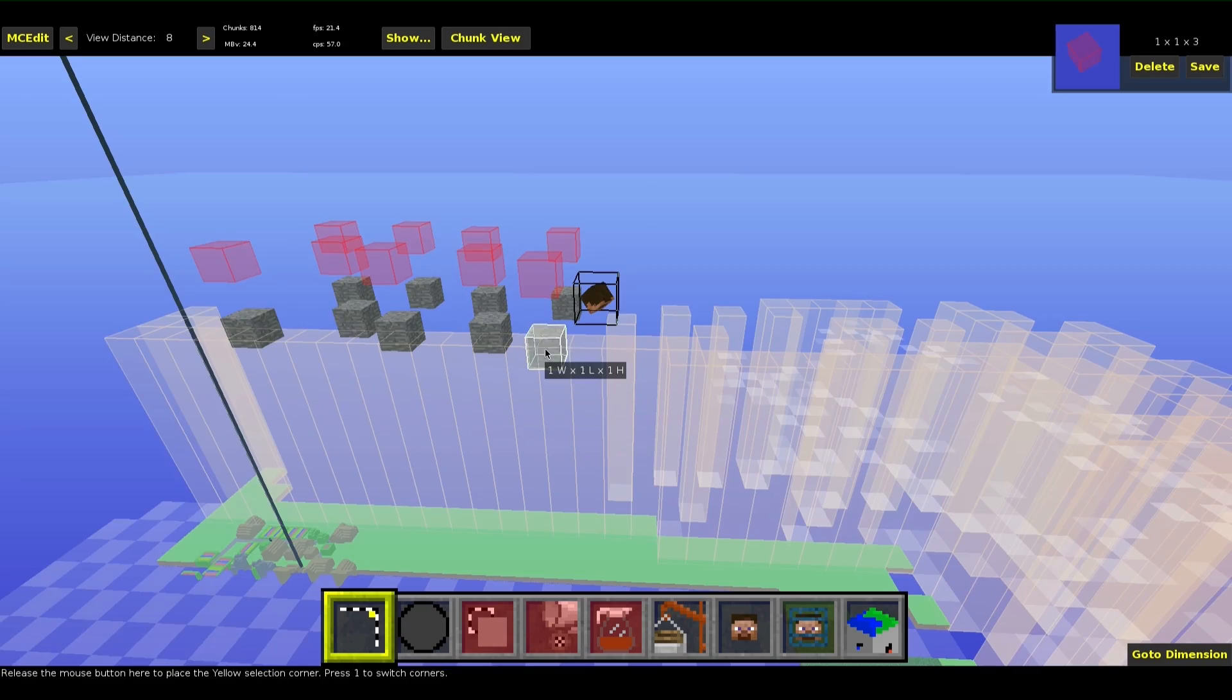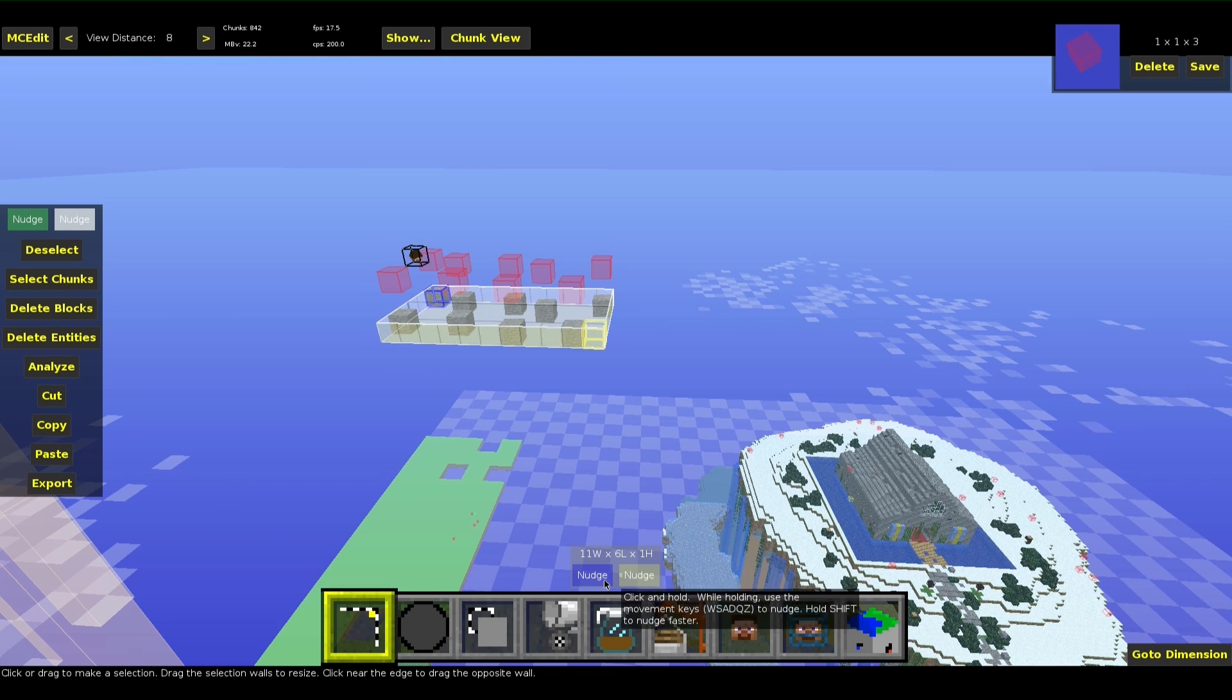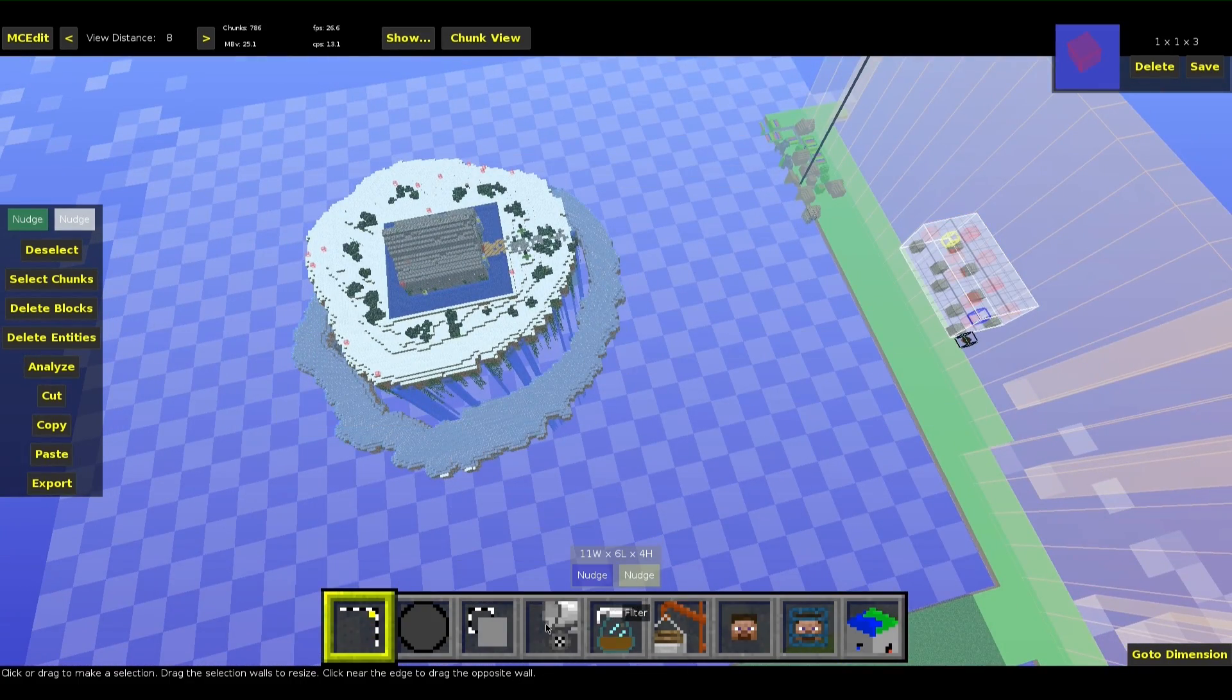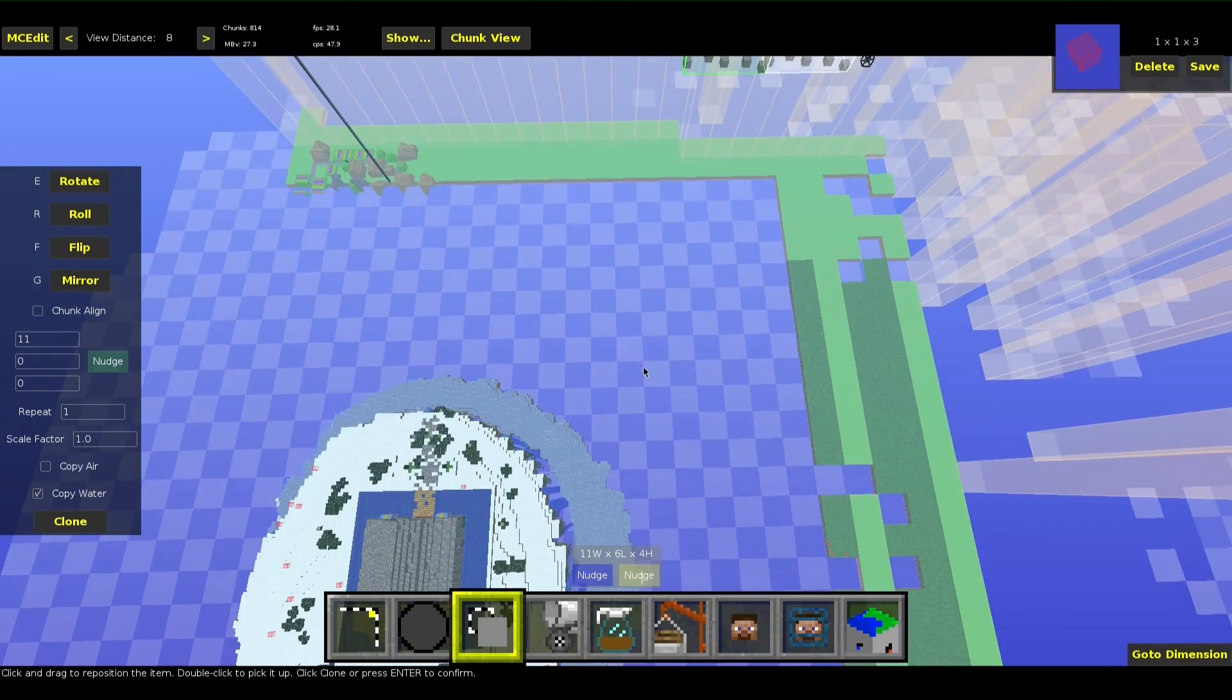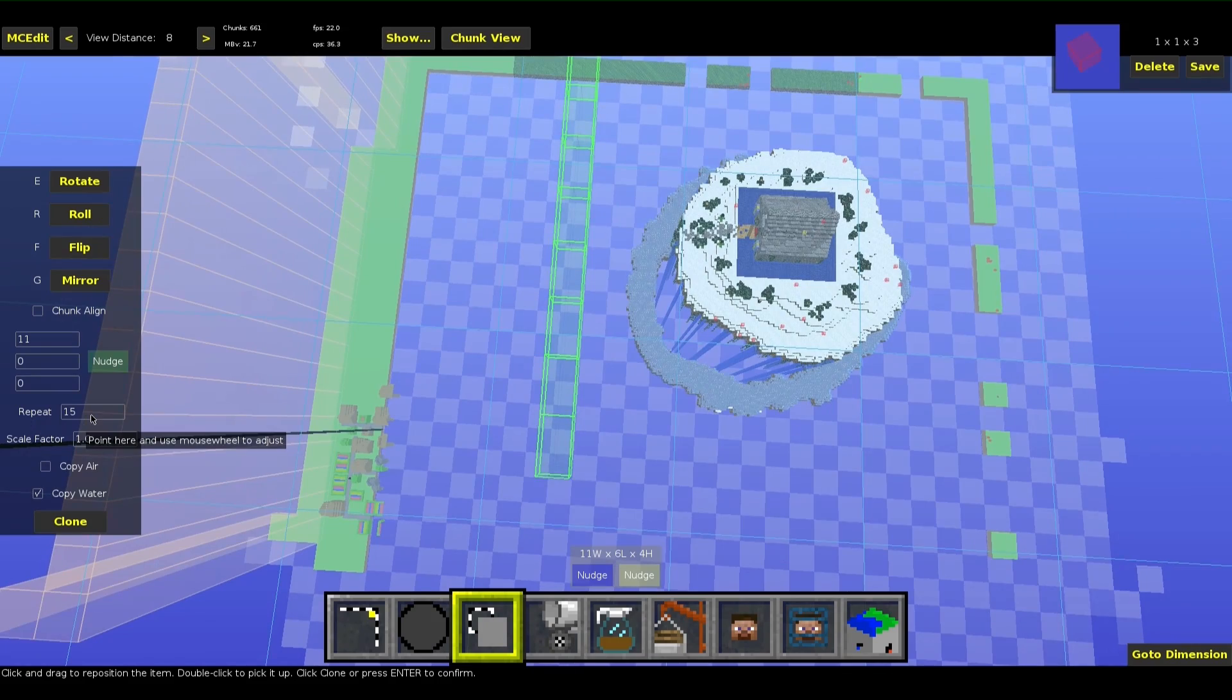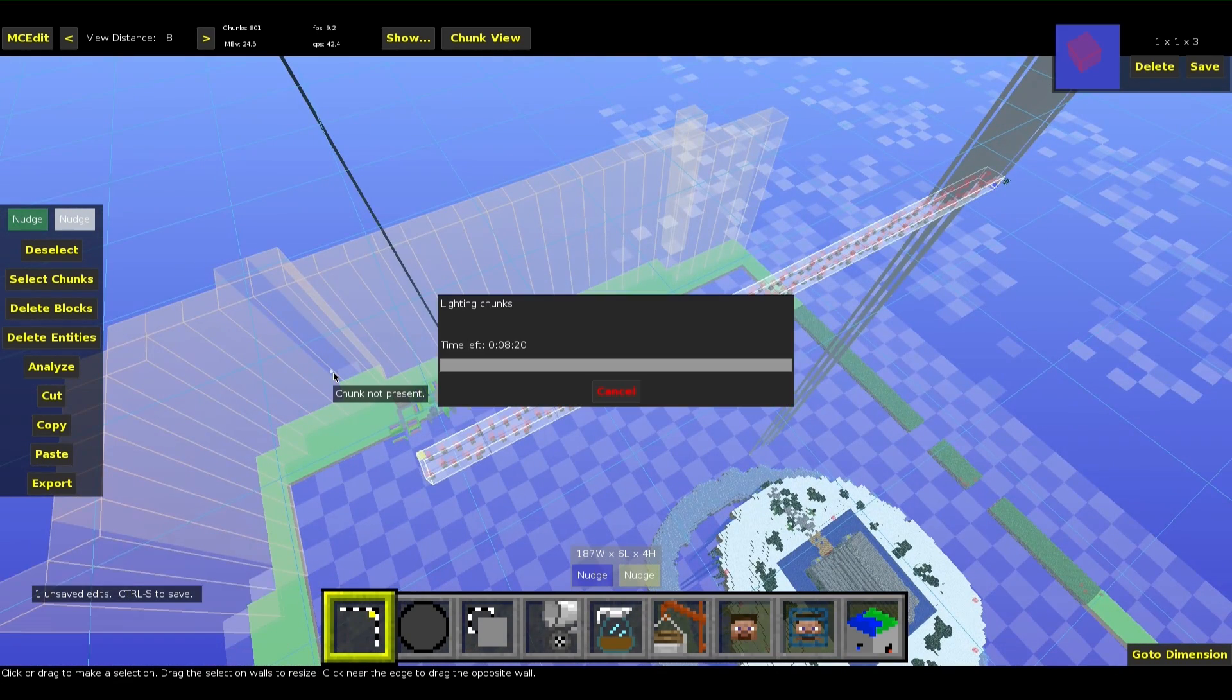Now we will select the whole thing. Now it's all selected. And we will clone it so it's spread all over the island. I want to move it by 11 blocks because that's the width of that selection and repeat it so it's just everywhere over the island. Let's just do it once more. That looks fine.